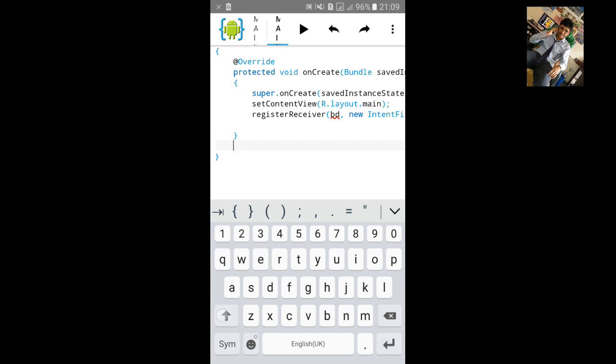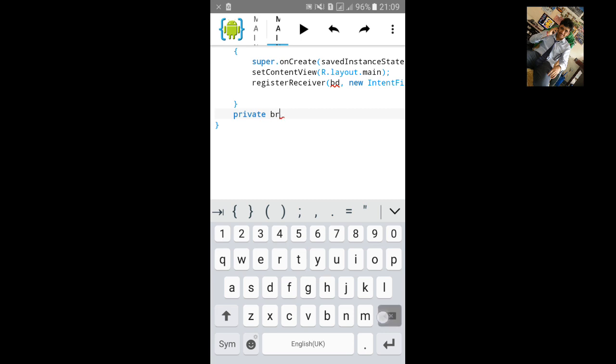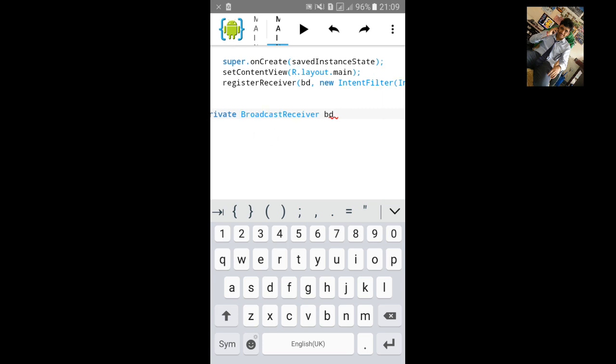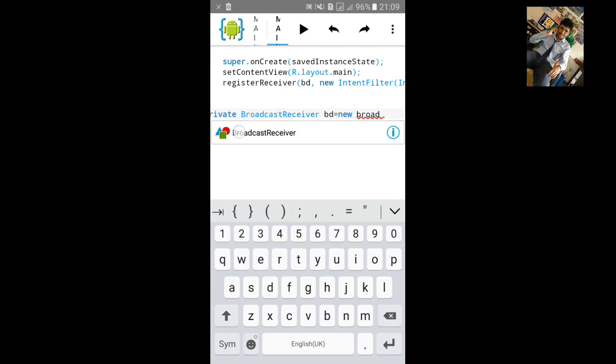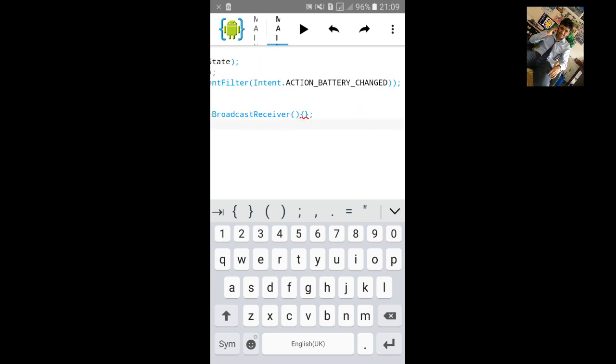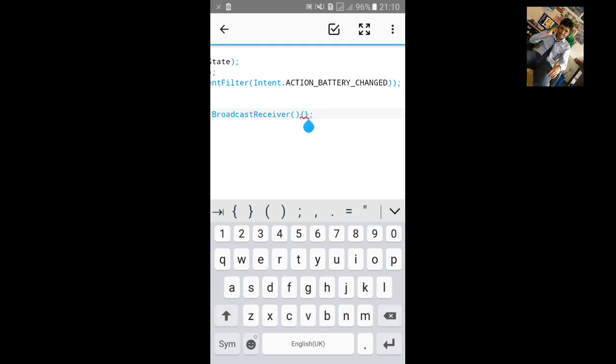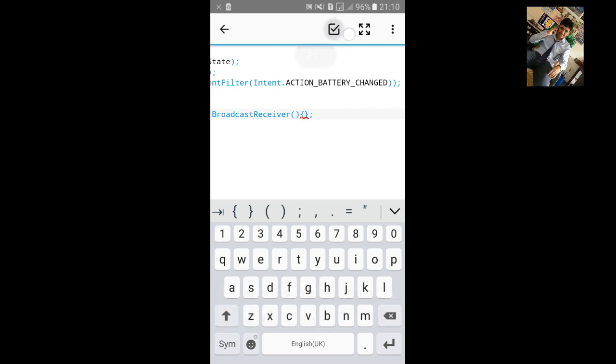After it, type private. We will need to add BroadcastReceiver BD equals to new BroadcastReceiver, open and close the small bracket, and open curly bracket.